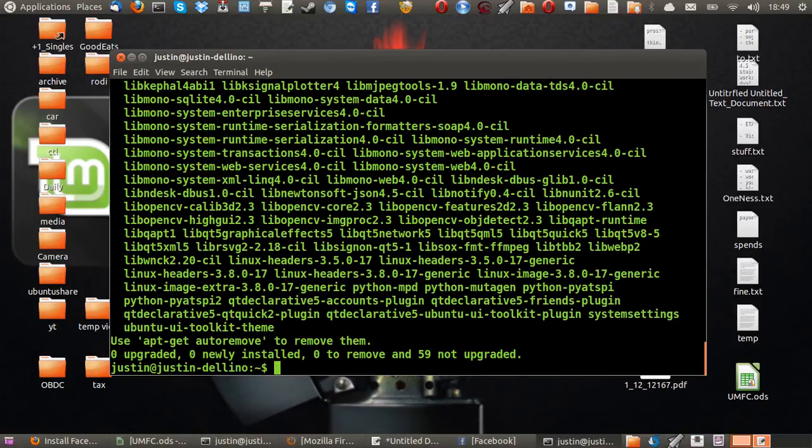Now, mine's already installed, so you just have to follow the prompts. Hit yes, enter, y, enter, all of that. And there you go.